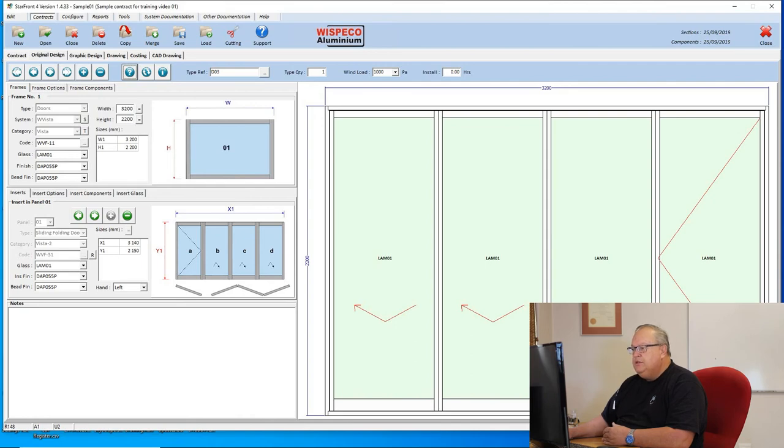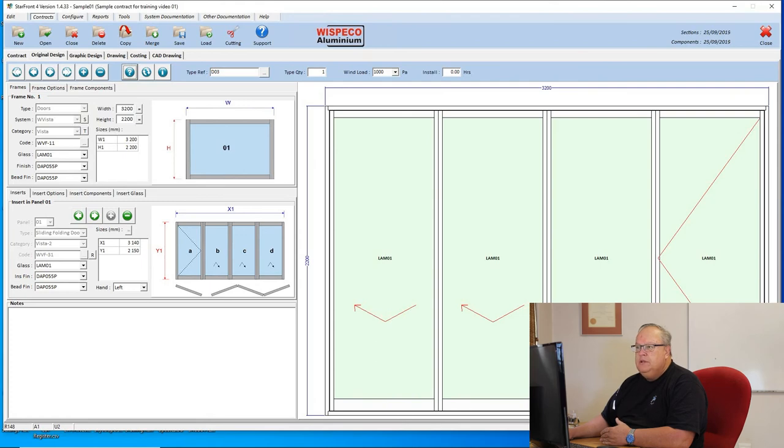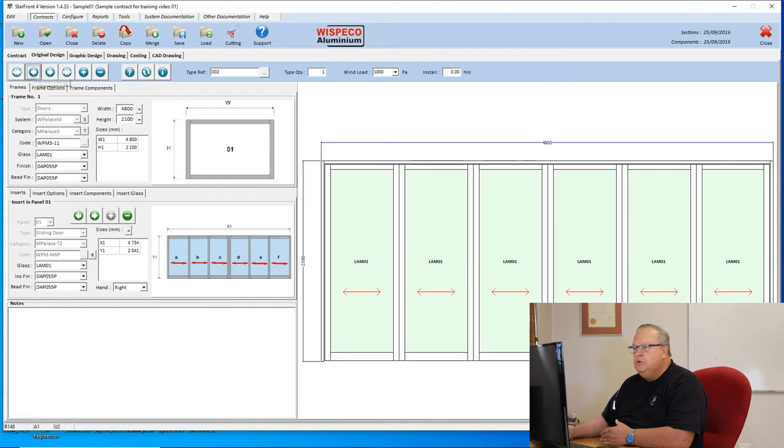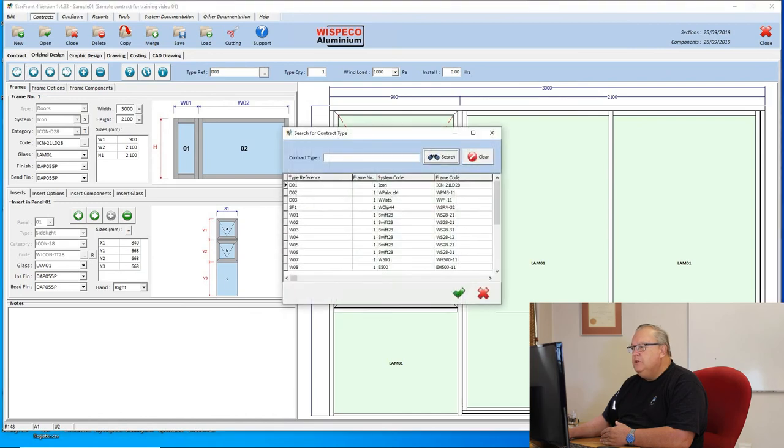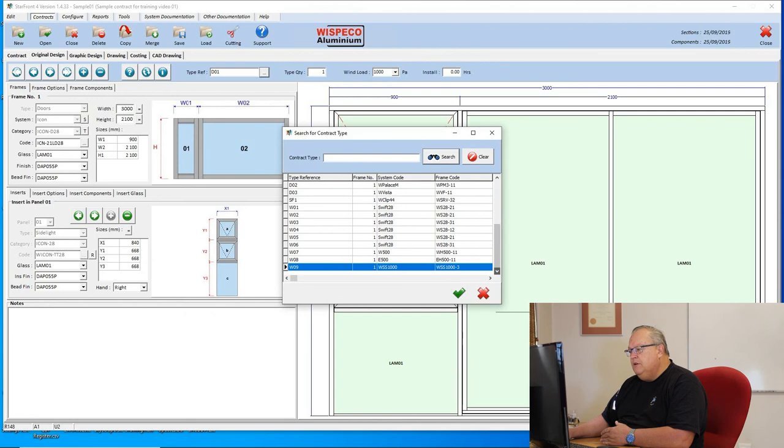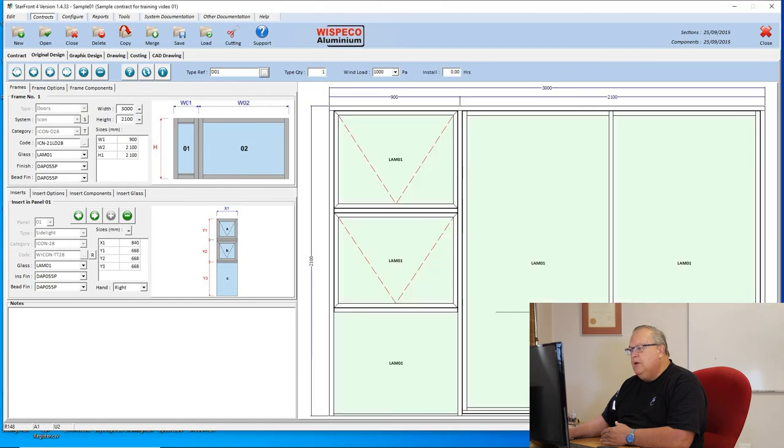Now just to show you one thing, remember on door number one we had that side light with our error on the sash sizes. Let me show you an easy way to get back to that door. Obviously, I could use my arrow buttons here to scroll through that design, but a quick way to do it is to use this button next to the reference with the three dots, and that'll list all the designs that I've done so far on this contract. I'm going to go back to door one. I can just double click on it and that'll take me back to door one.